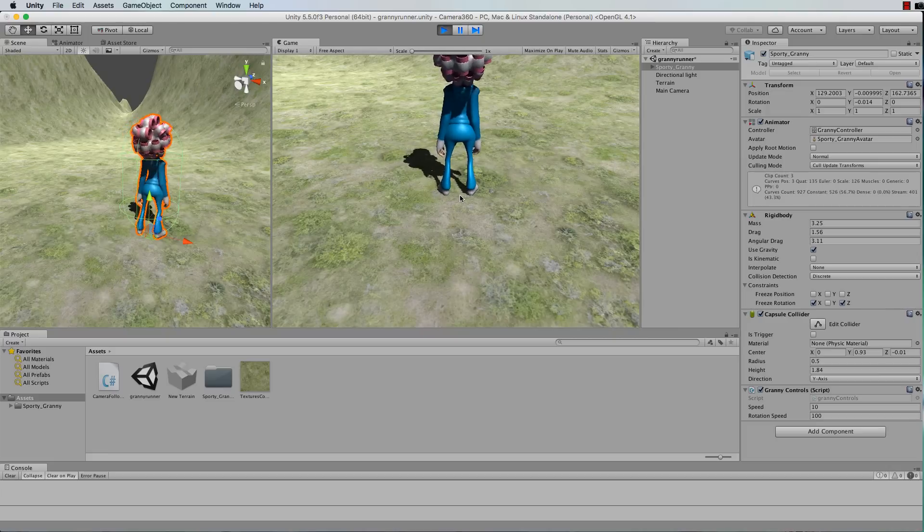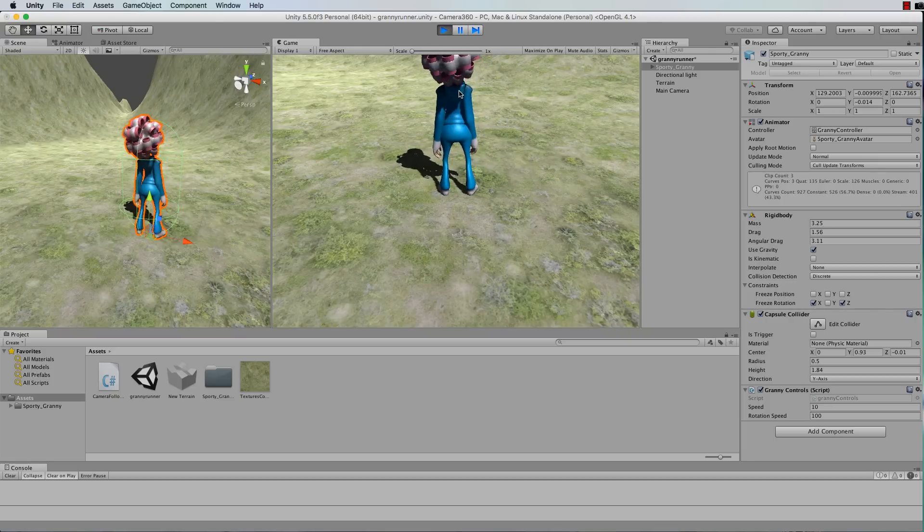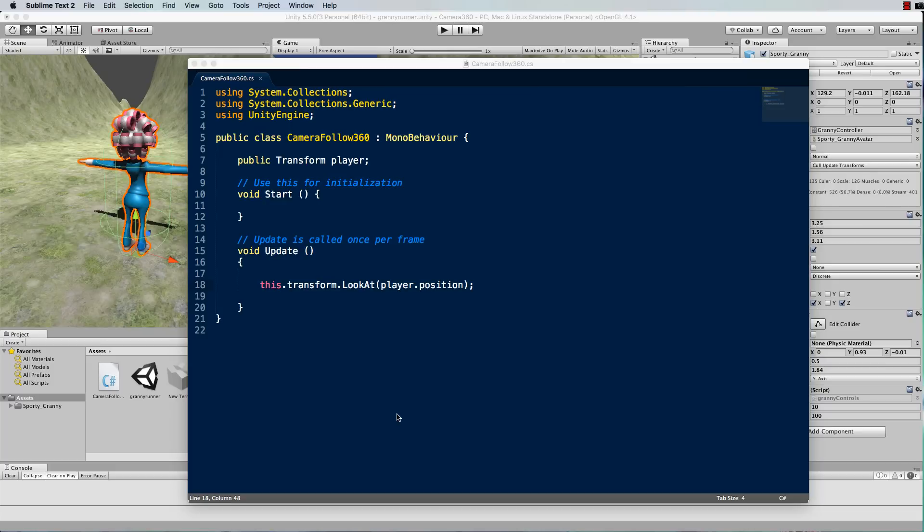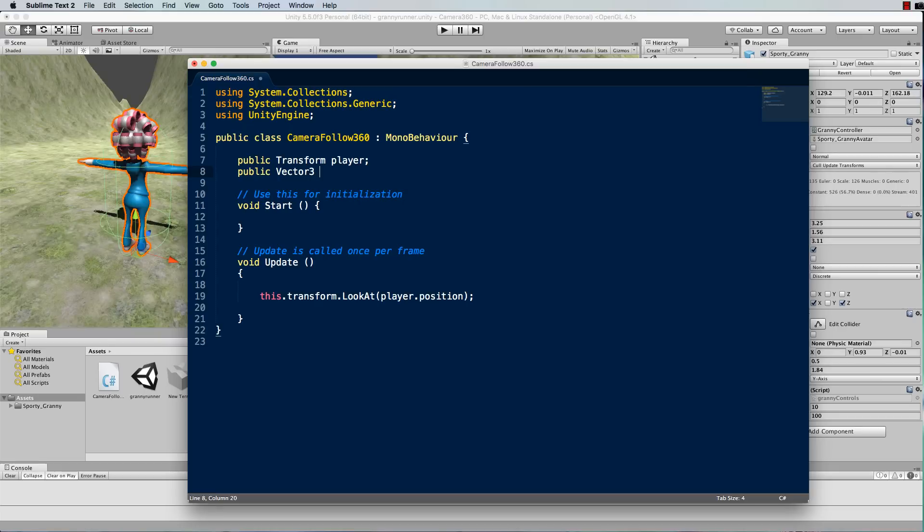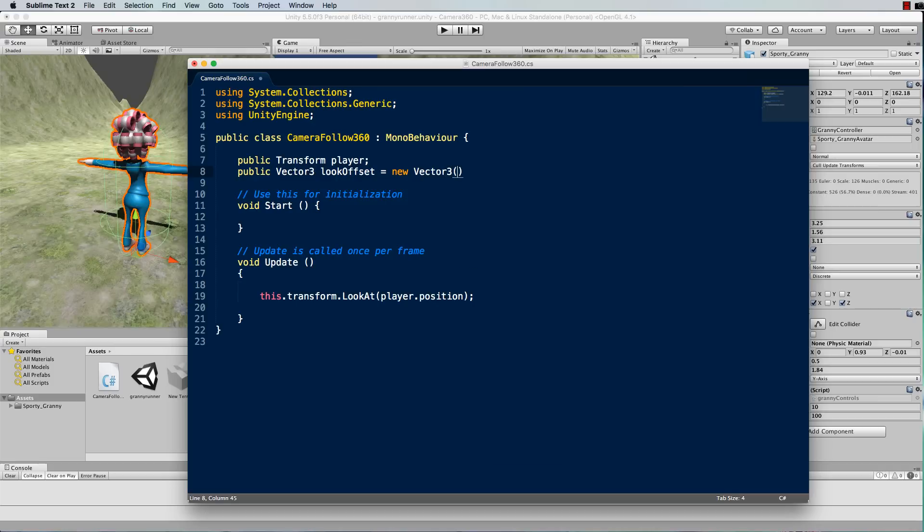So we need to add in an offset value of how much we want to look up. Back in the code I'm going to add in another variable at the top. We'll make it public so that we can edit it in the inspector and it will be a vector 3. Let's call it look offset and we'll equal new vector 3 and by default we'll put it to 0 1 0, so it's going to have an offset of 1 in the y direction which is up. So it'll go one unit upwards from the character's origin, in this case it will be up from granny's foot position there and be looking up a unit.